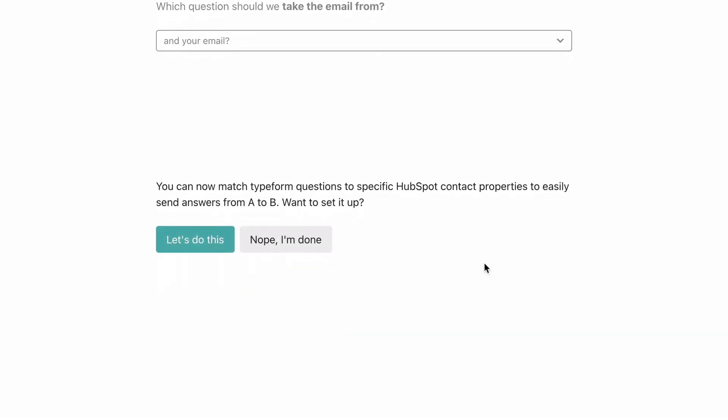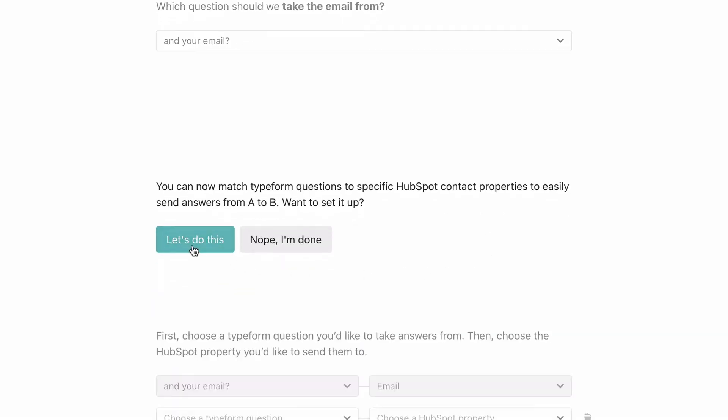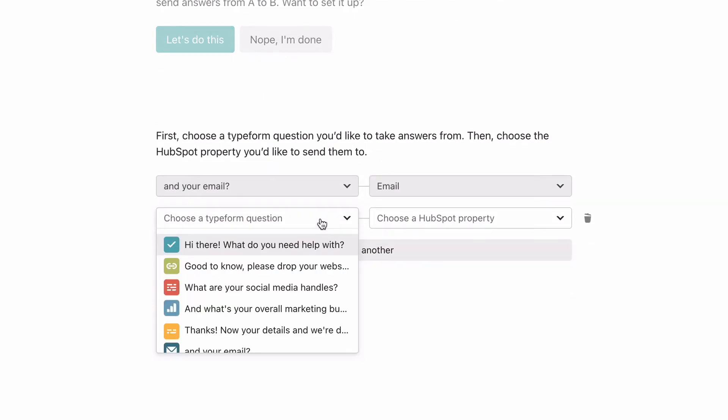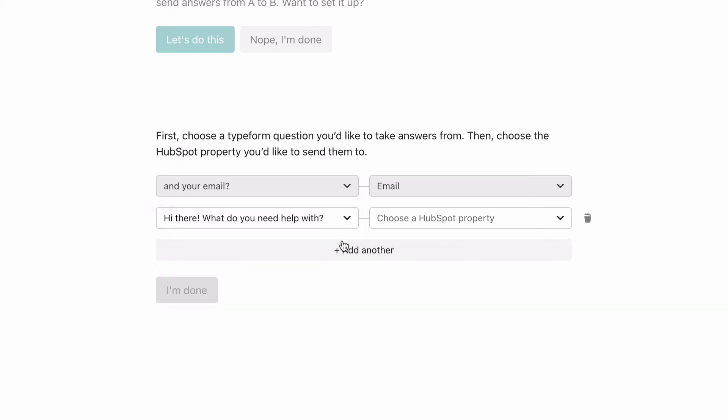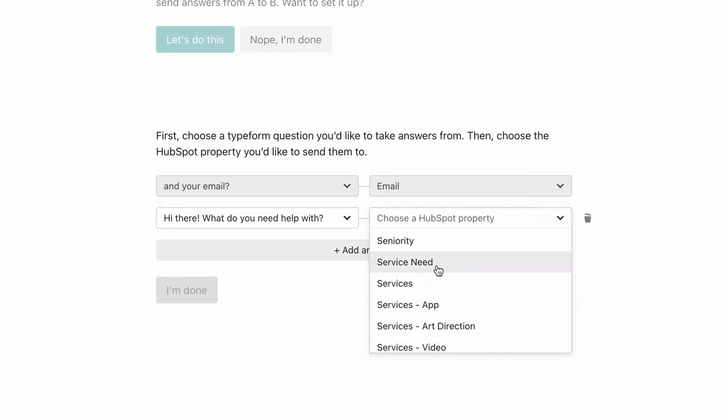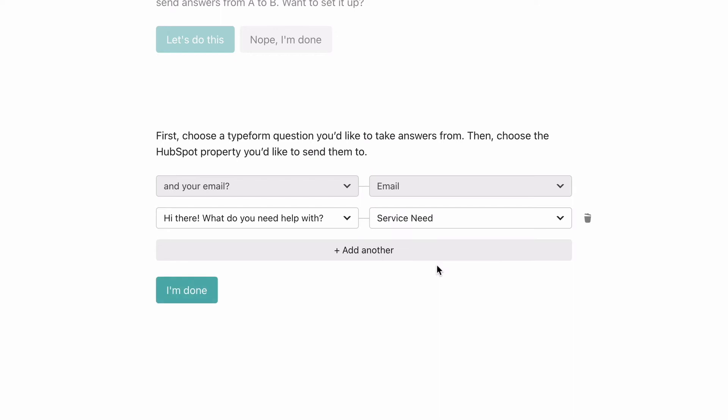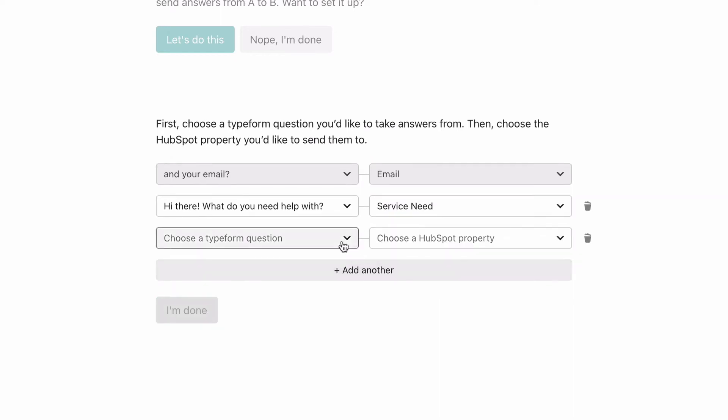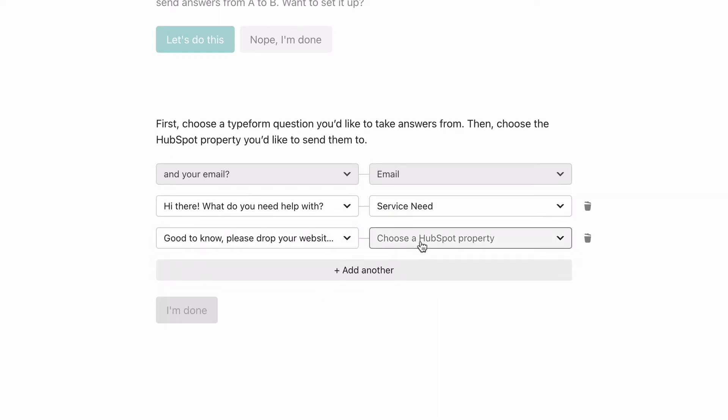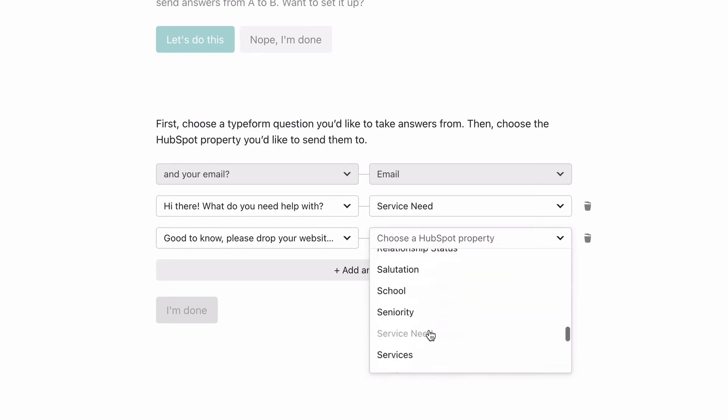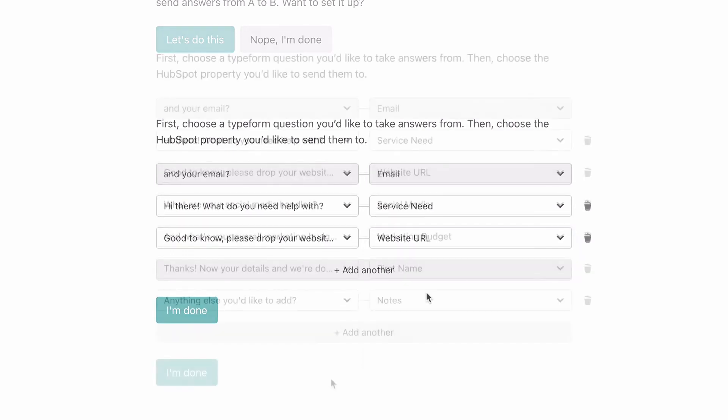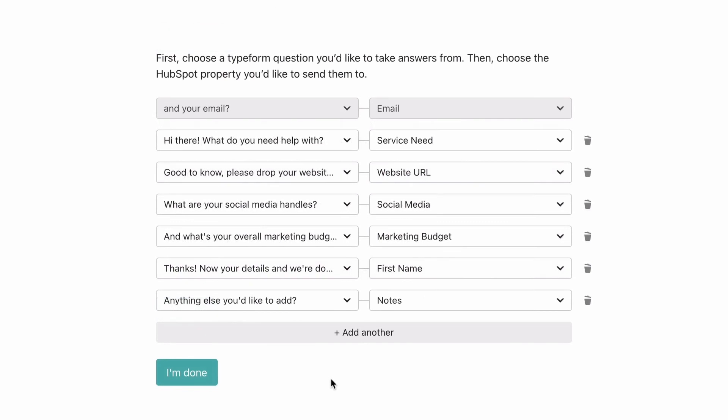Next, we can match each question to a contact property that we already have in HubSpot. We'll start with the first question and match it to our Service Need property. Next, we'll match the website question to the Website URL property. We'll do the same for all the questions.